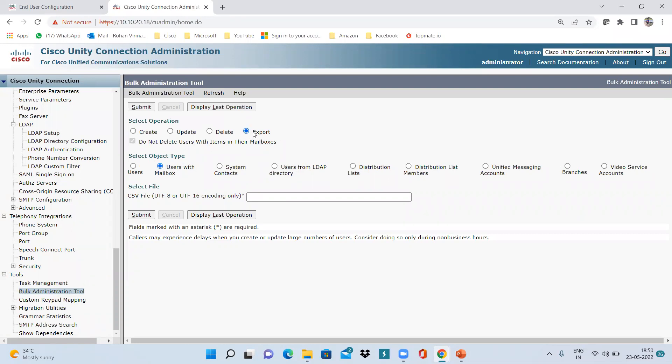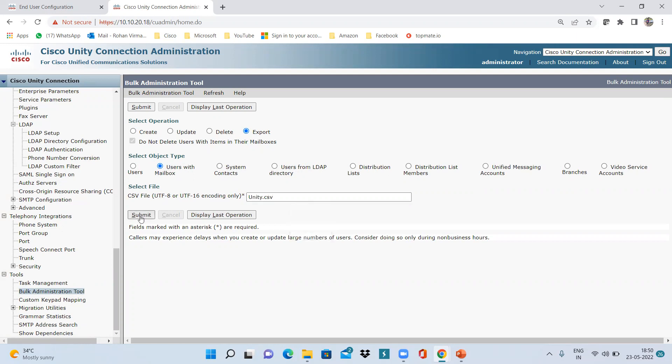I'm just exporting all the users. I just need a CSV file actually. So once I have the CSV file, I will just do an edit and then I will add my particular end users. Let me just give the name as unity.csv and click on Submit.